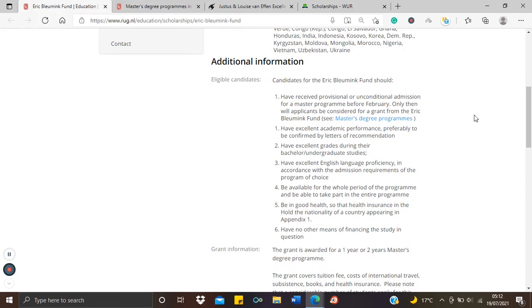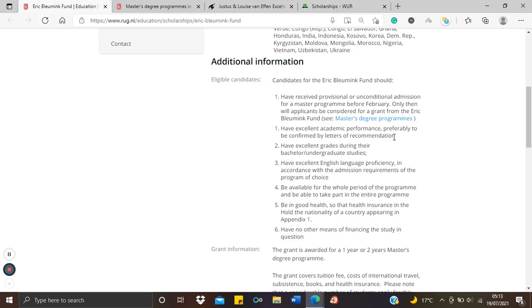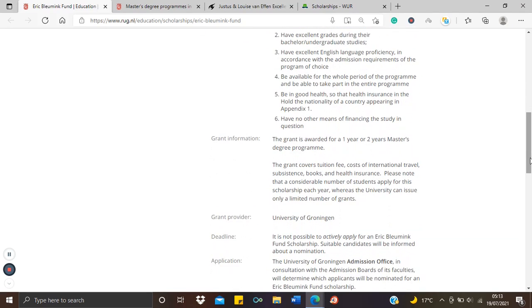So we've seen the requirements already: a good result as we said, either a first class or a 2:1, good academic performance confirmed by your recommendation letters and excellent grades from your university, and have excellent command of the English language. You'll be able to begin the program by the next intake.